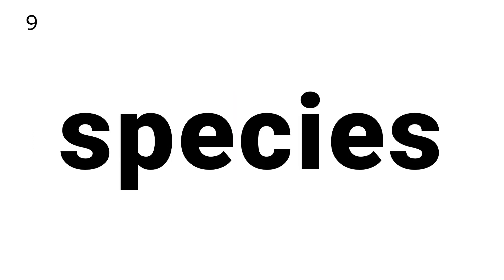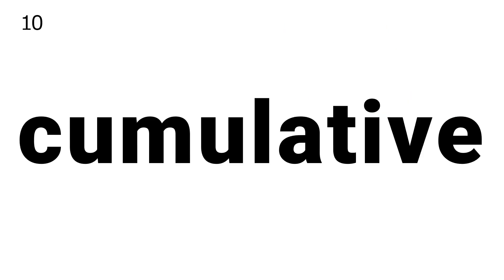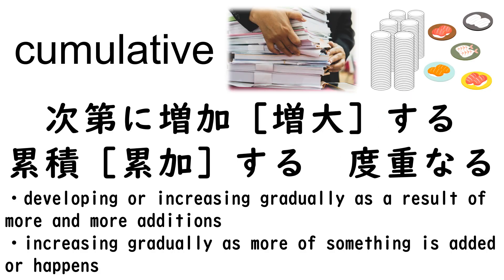9. Species. 10. Cumulative. 11. May well do.